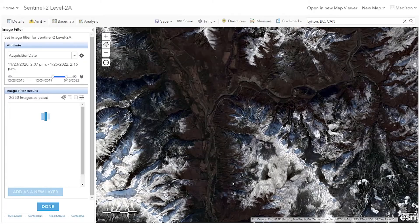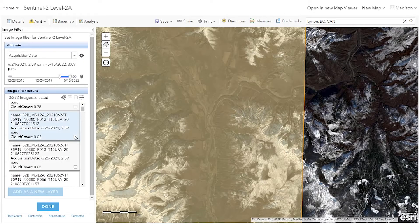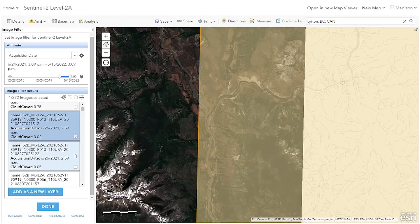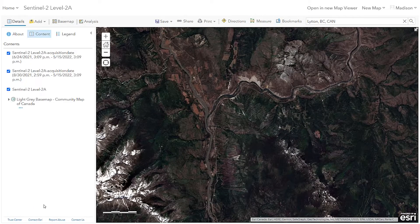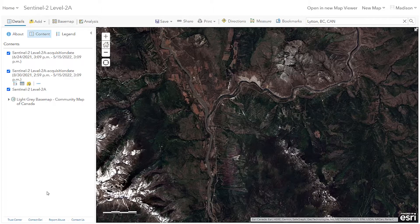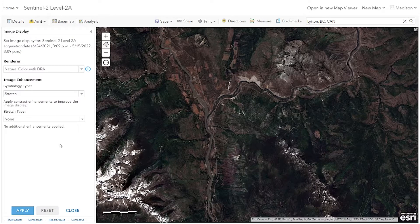Once I've found the images I'd like to use, I can add them to the map as a new layer. I perform the same workflow to find our second image from after the wildfire. Now that we have our imagery, let's compare vegetation health — I'm going to do this by altering the image display on both images.